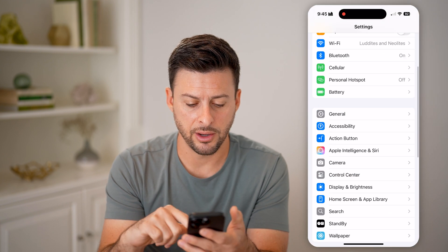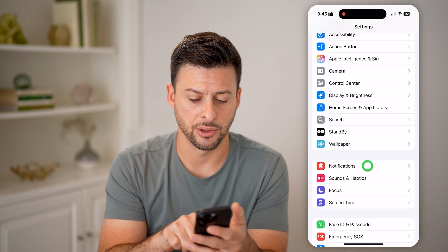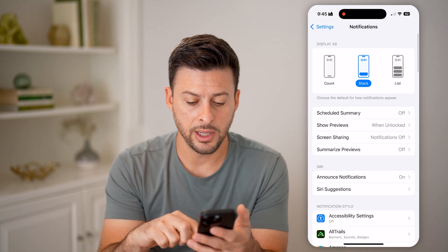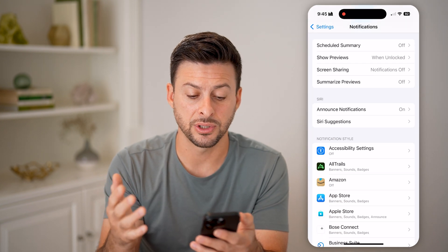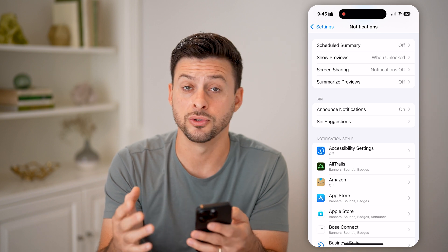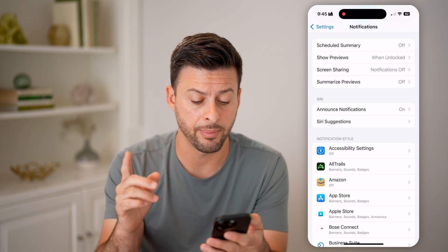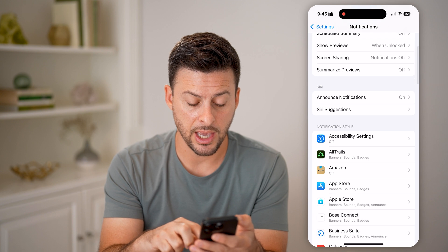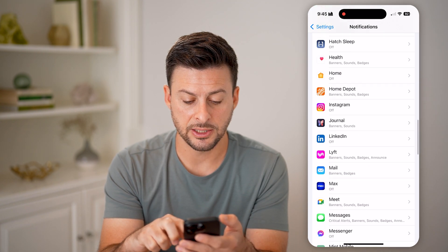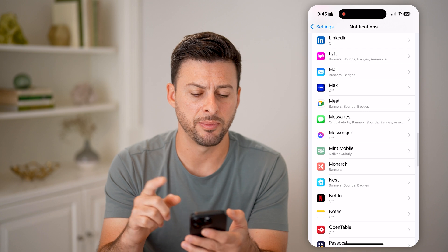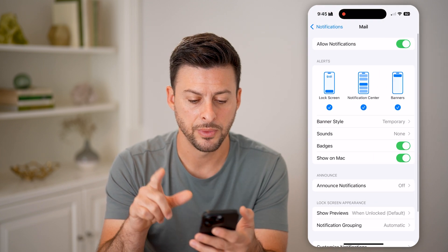We'll scroll down a little bit and tap on notifications. Unfortunately, there's no way to turn off those notification badges all across every single app, but you can go through and find specific apps that tend to pop up that you don't like. So for instance, let's go to mail here.